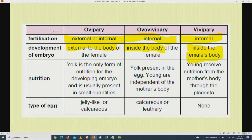The summary of oviparous, ovoviviparous, and viviparous: under fertilization, oviparous can be either external or internal; ovoviviparous fertilization is internal; viviparous fertilization is also internal, with an example being mammals. Development of the embryo: for oviparous it is external to the body of the female; for ovoviviparous it is inside the body of the female; and for viviparous it is also inside the female's body. We also have nutrition and type of egg as further distinguishing factors.